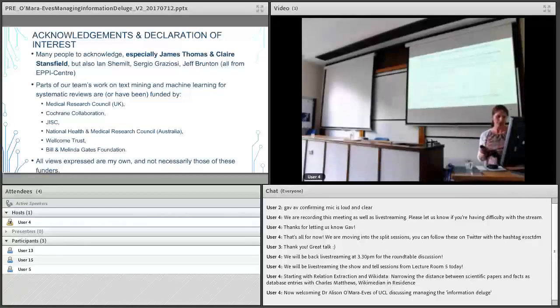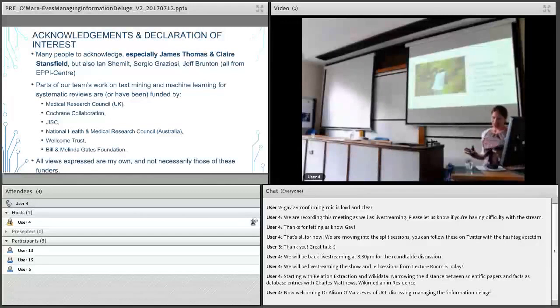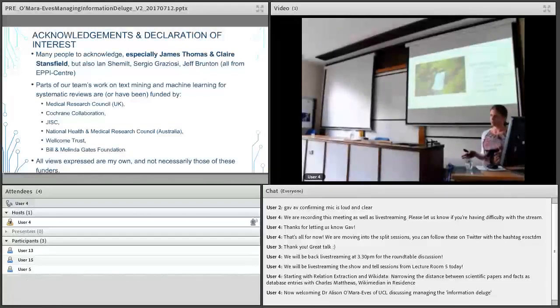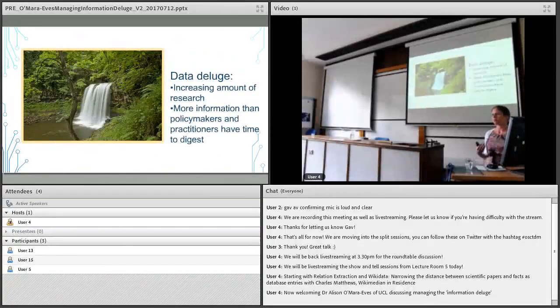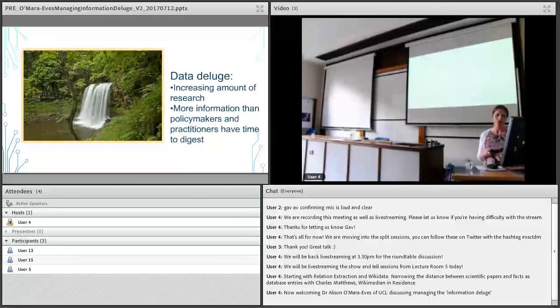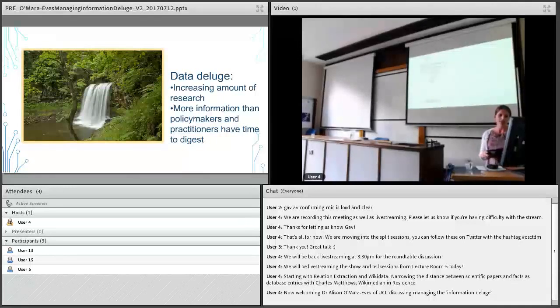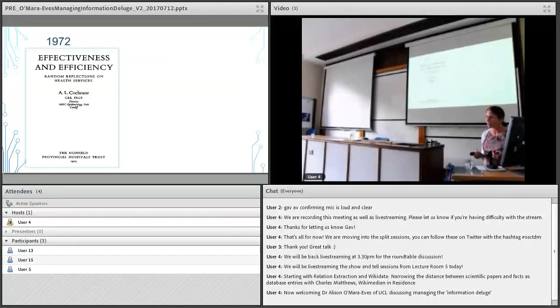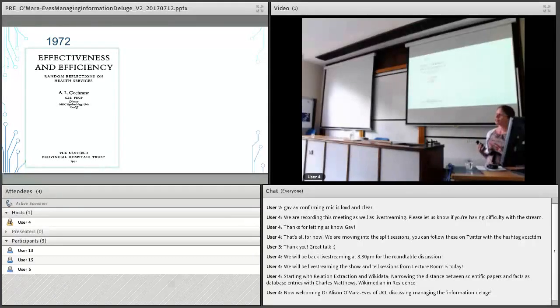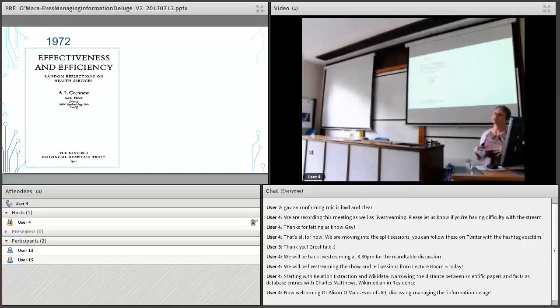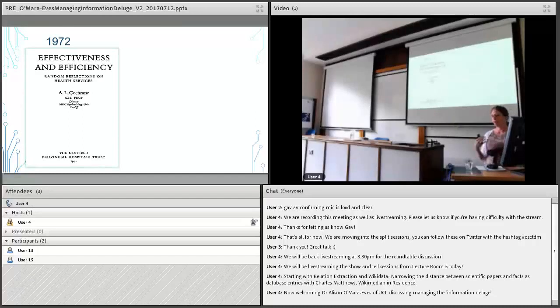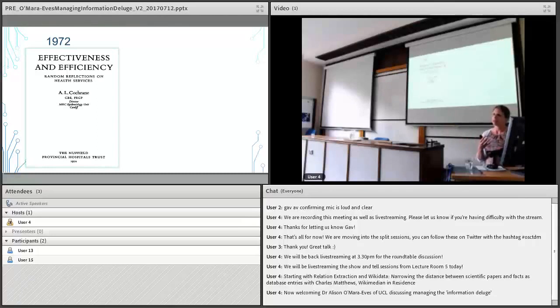To start with the data deluge, there's an increasing amount of research and there's much more information than the typical policymaker or practitioner can use. They don't have enough time to digest it all. People have been talking about this for a long time. Back in 1972, Archie Cochrane, if anyone here is familiar with the Cochrane Collaboration this is the Cochrane, he basically wrote a report that said there's so much data out there, so much information, we need to start bringing it together, quality assessing it so that we can make meaningful recommendations.